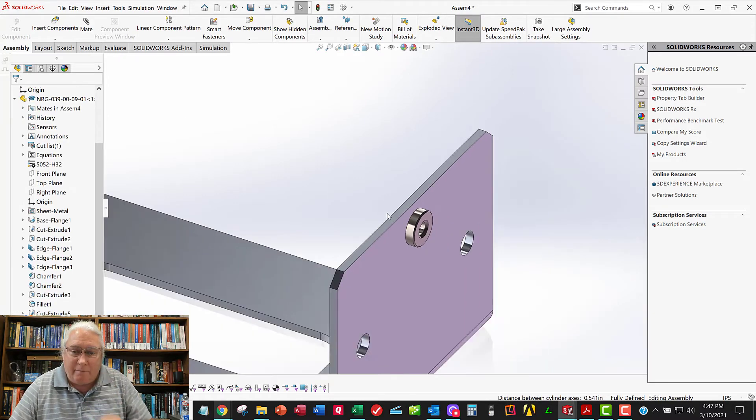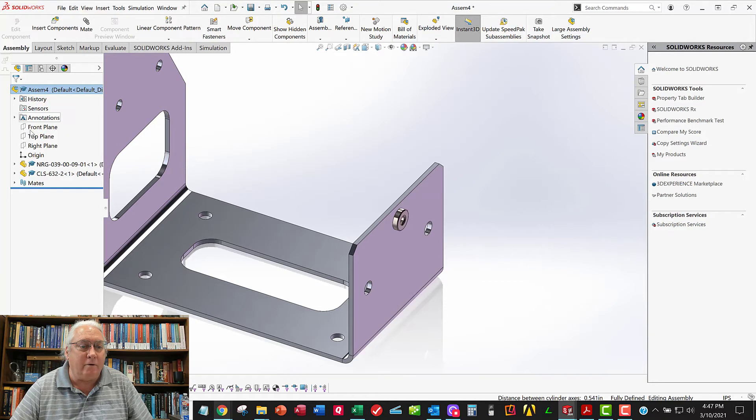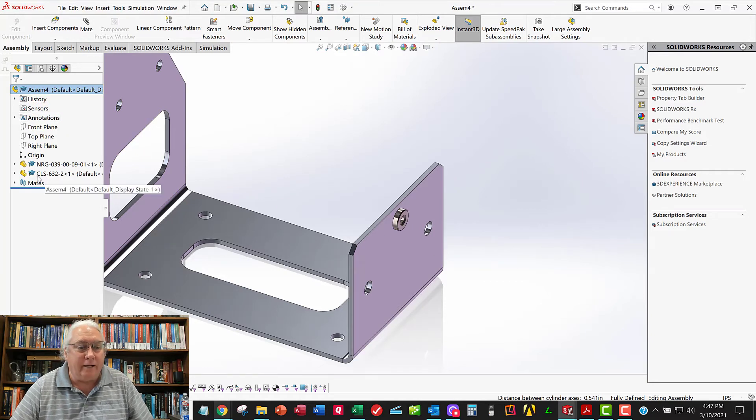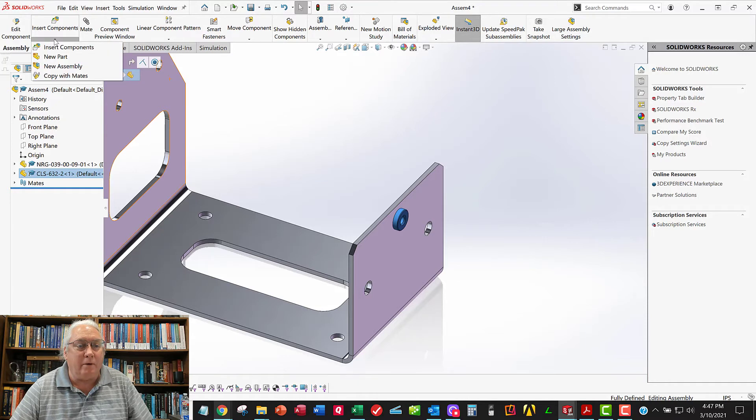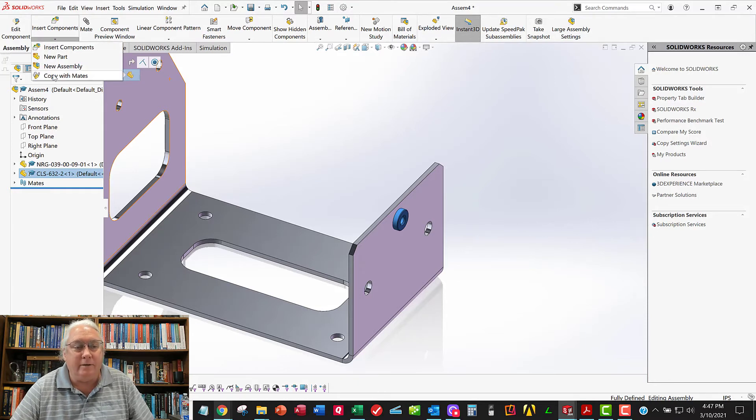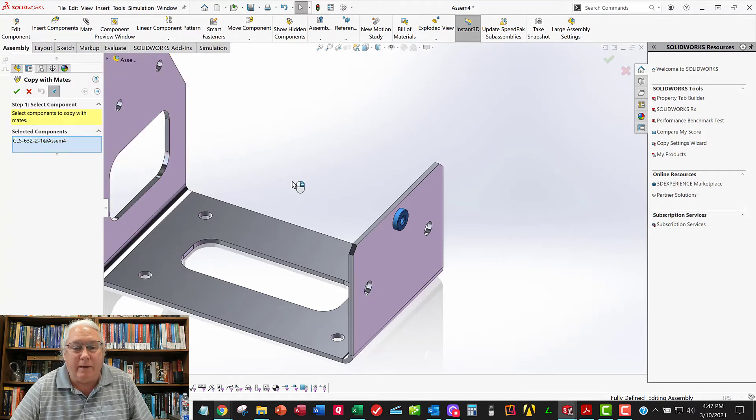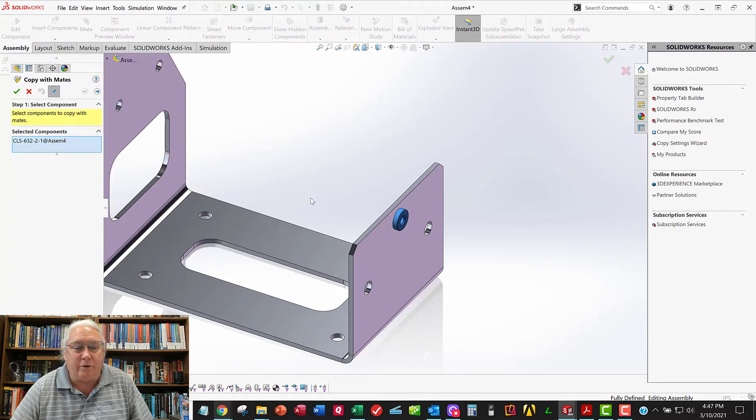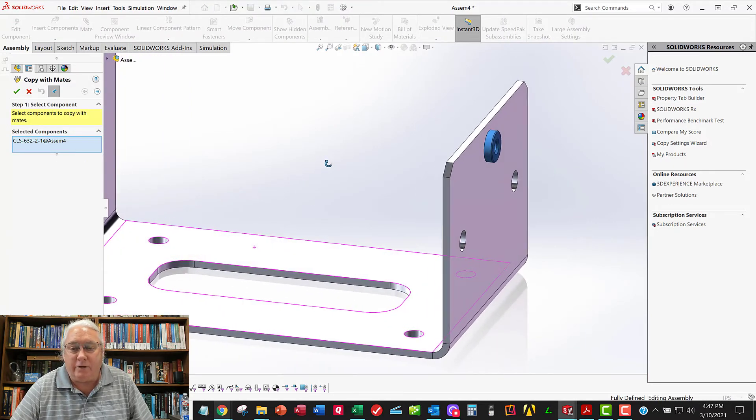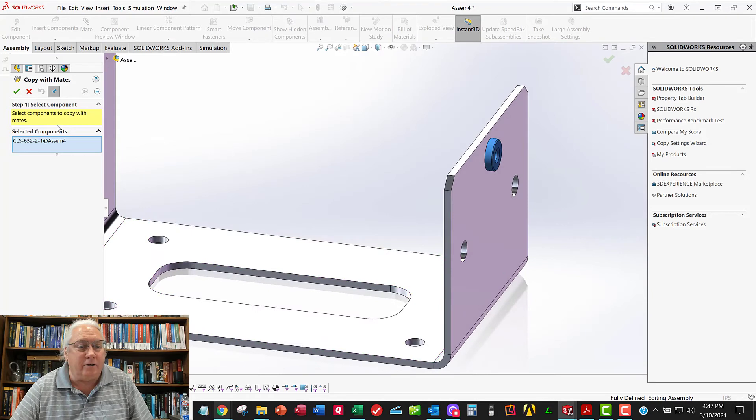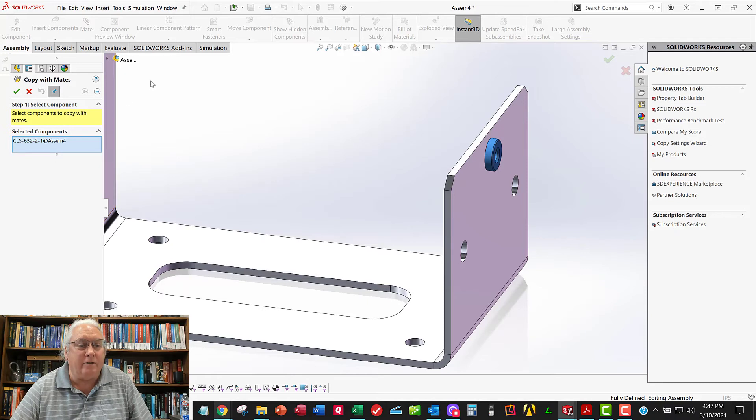Now we can do that same thing over again two more times. Or we can use this command. I don't know if I've shown you this or not, but it's kind of a cool command. So I'm going to go insert components, but I'm not going to insert components. I'm going to copy with mates. What that allows me to do is to leverage the mates I made on the first one to use for the second and third. So the first thing it says, what do you want to copy with mates? Well, I already pre-selected the PEM nut. So there it is right there. And so I'm going to say next.